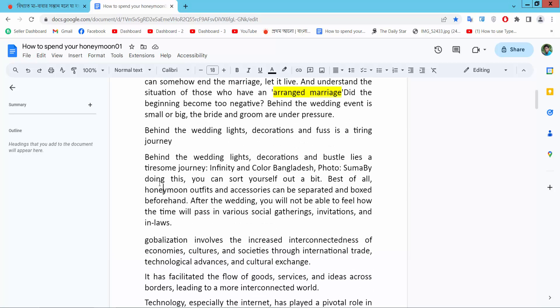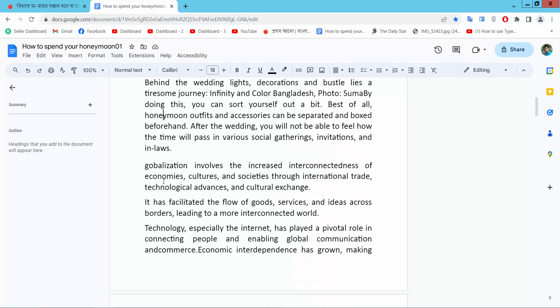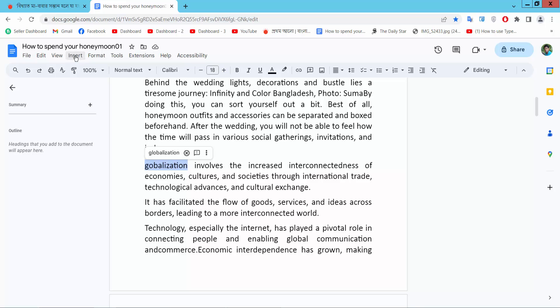Simply select the text where you want to put a footnote. Now select the Insert option.